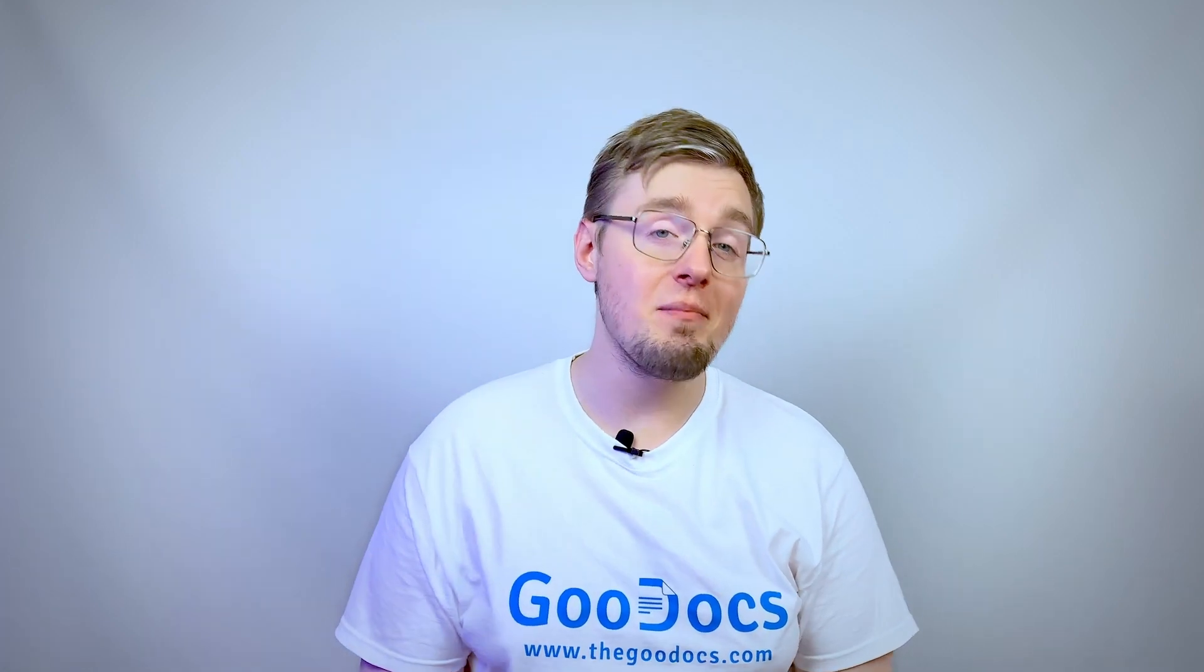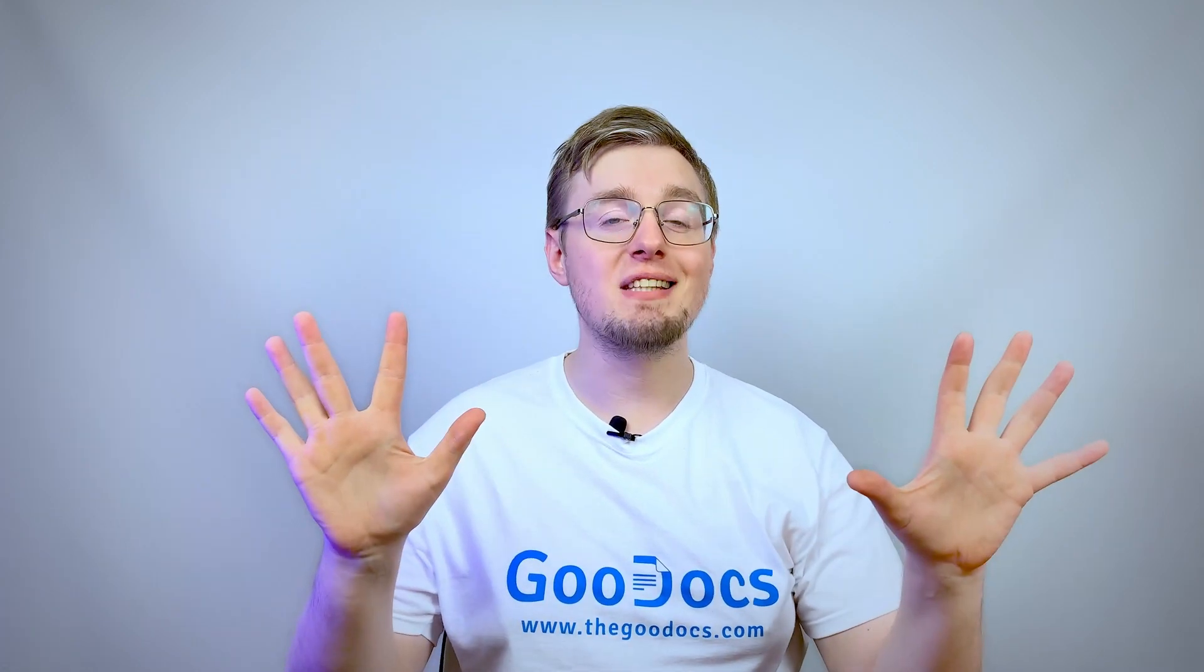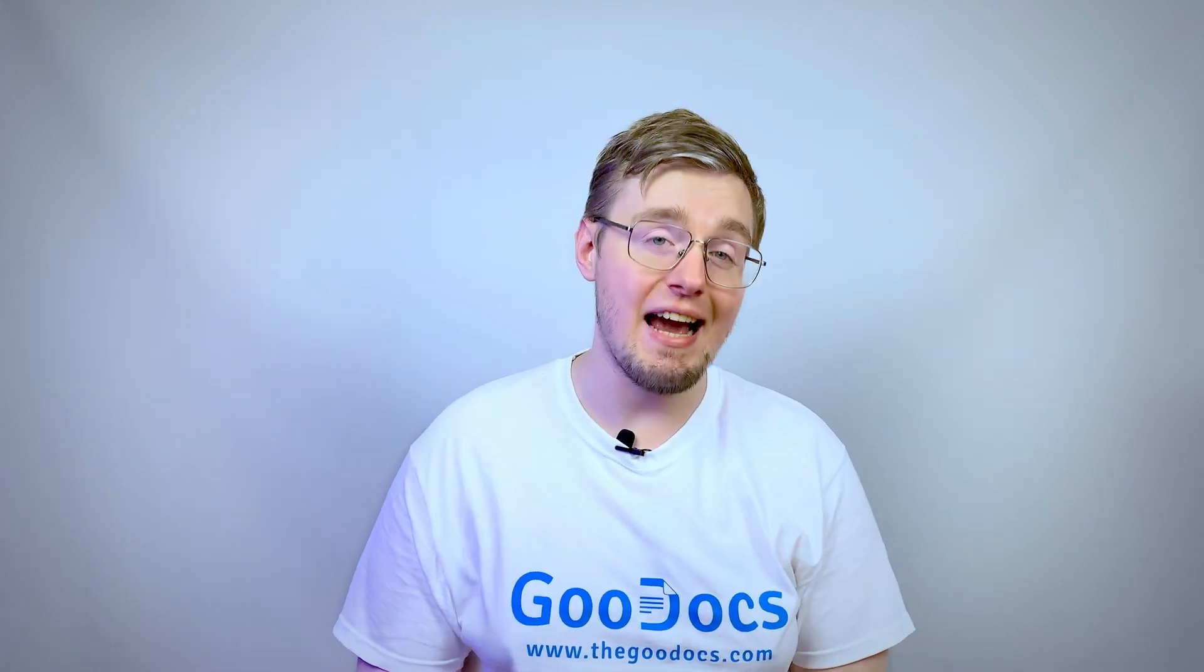Hey there, it's Daniel from thegoogledocs.com where you can get free Google Docs templates and guides. In this video, we move and drag images over the Google document.